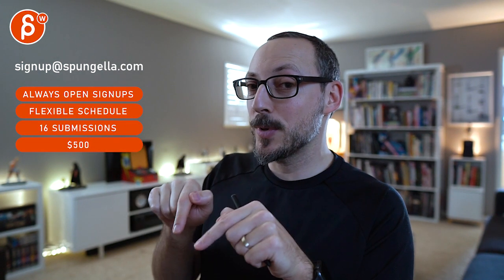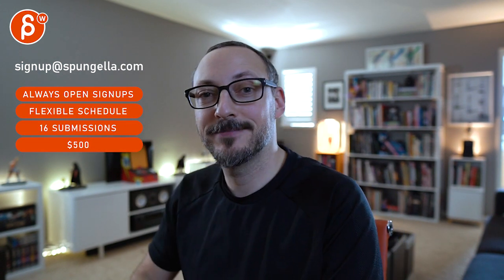All right. There's an email. You can sign up. You can start whenever you want. You can submit whenever you want. You get 16 submissions. Either way, a like and subscribe would be awesome. All right. Thank you.